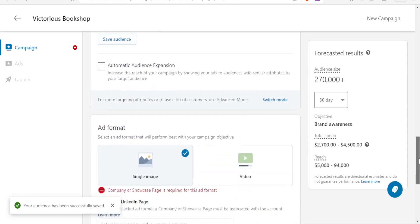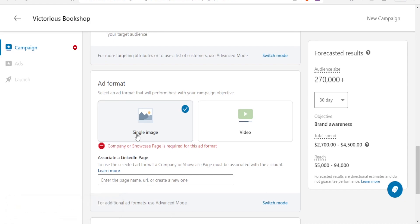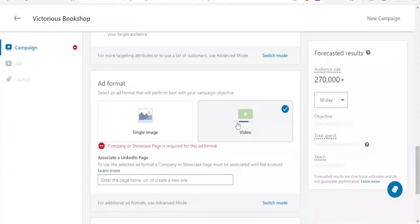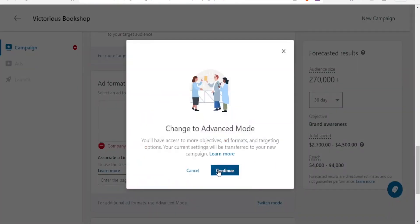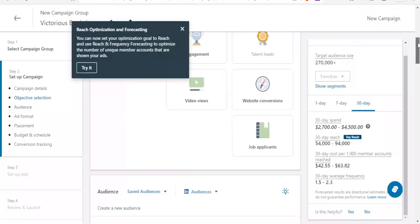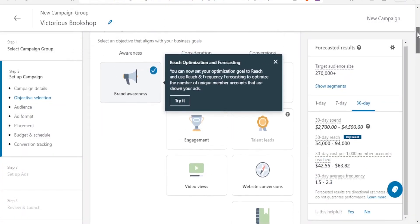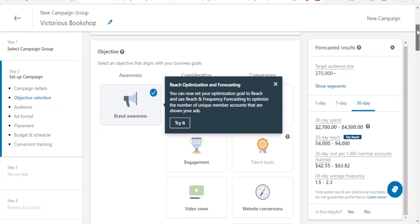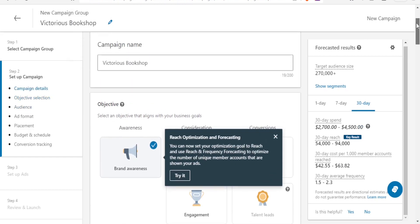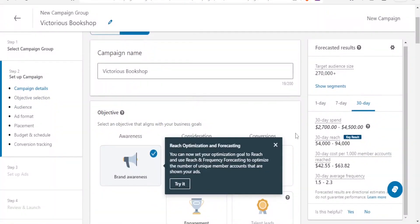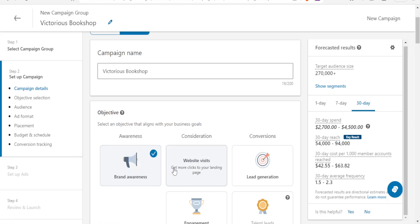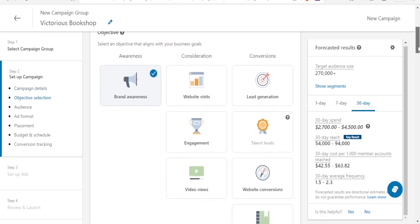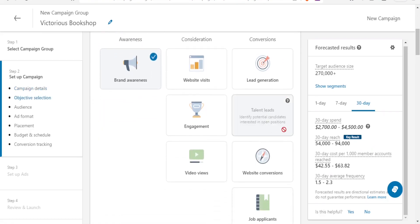This is where we create the ad format. We can do a single image, we can also do a video. If I want additional formats I'll simply click on switch mode so that I can get, if I click on that you notice if I go to the advanced mode, now I have switched to advanced mode. And you notice now for instance for the objective initially we had brand awareness and website visits but now we have lead generation, we have engagement, we have talent, we have video views, video conversions and job applications. So you notice once you use the advanced view you get more things that you can adjust.